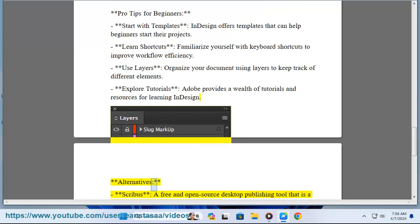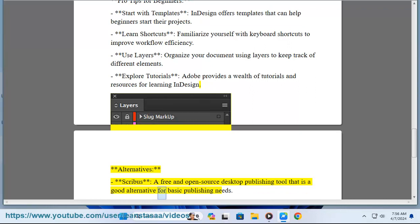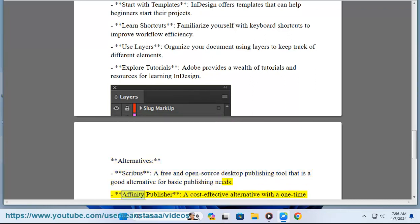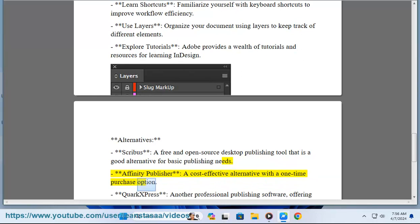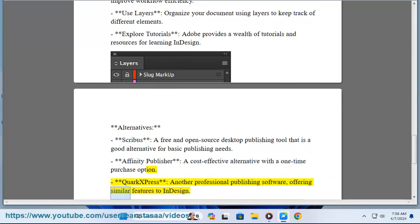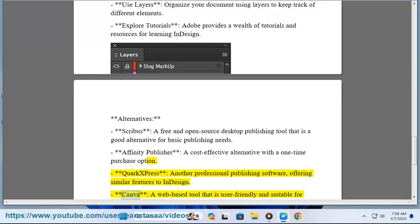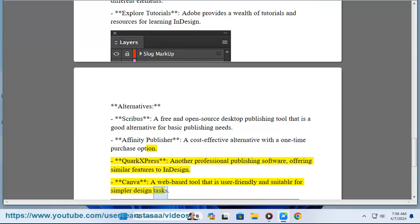Alternatives: Scribus — a free and open-source desktop publishing tool that is a good alternative for basic publishing needs. Affinity Publisher — a cost-effective alternative with a one-time purchase option. QuarkXPress — another professional publishing software offering similar features to InDesign. Canva — a web-based tool that is user-friendly and suitable for simpler design tasks.